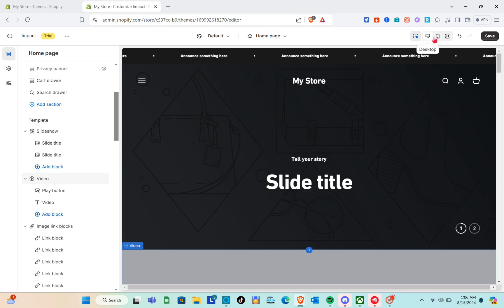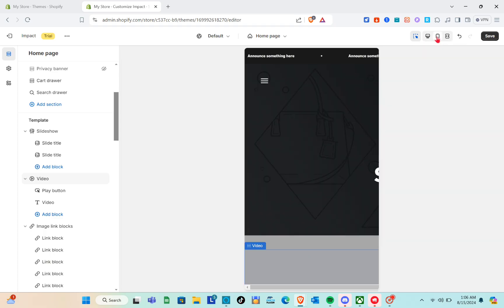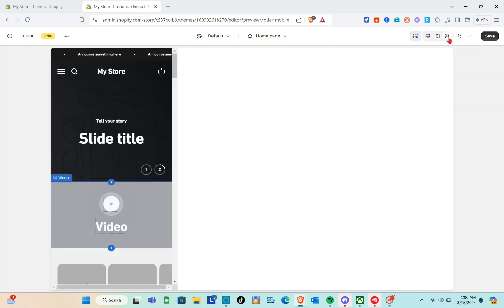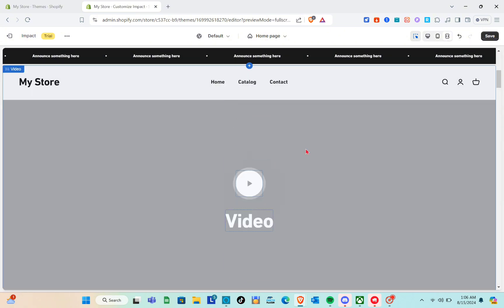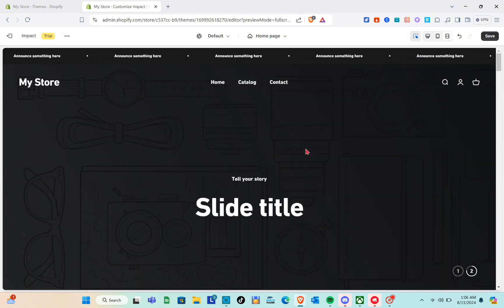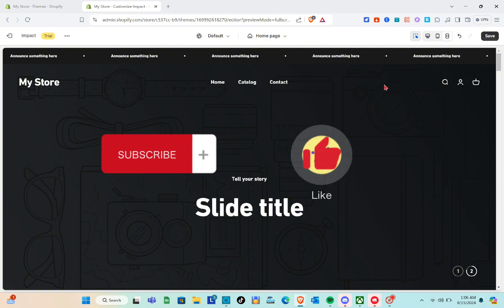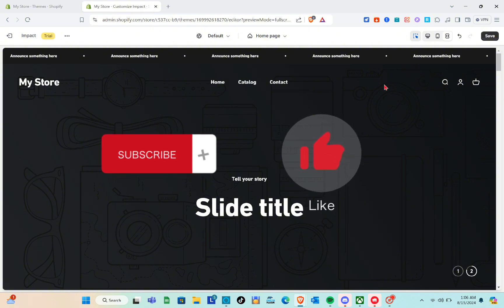After customizing, click 'Save,' or you can preview the theme before saving — switching between desktop and mobile view. That's it for this video. If this video helped you, please subscribe, like this video, and leave your comment below. Bye.